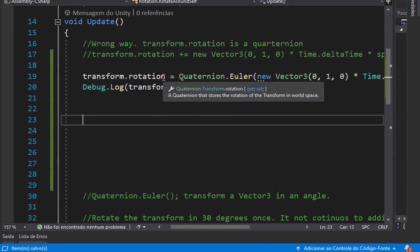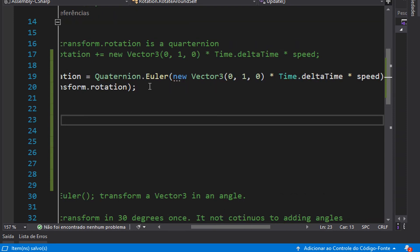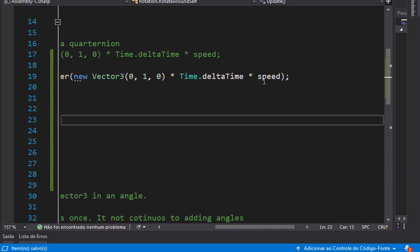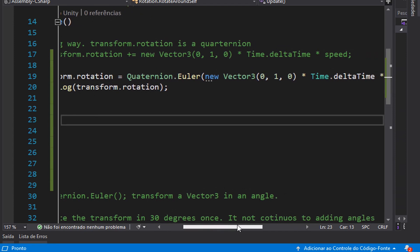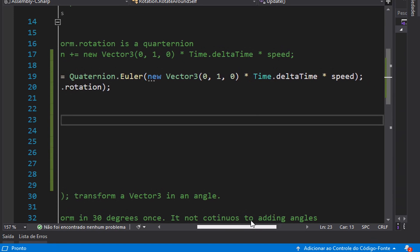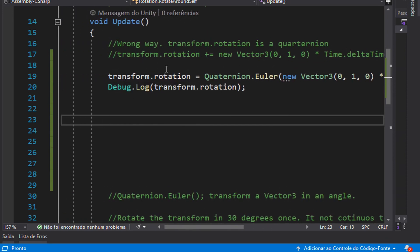Since transform.rotation is a quaternion, we need to use a quaternion to make it rotate. So I'm using here Quaternion.Euler — this is a method. This method receives a Vector3 as an argument, and I can multiply it by Time.deltaTime and speed. What Quaternion.Euler does in this case — because there are other cases and quaternions can have different operations — when we pass a Vector3 inside Quaternion.Euler, it returns a quaternion for us.